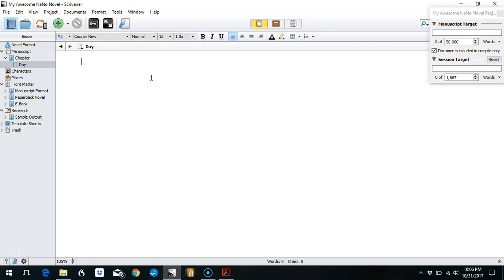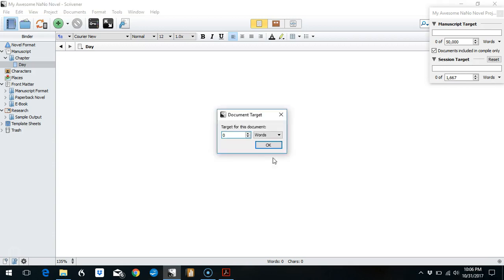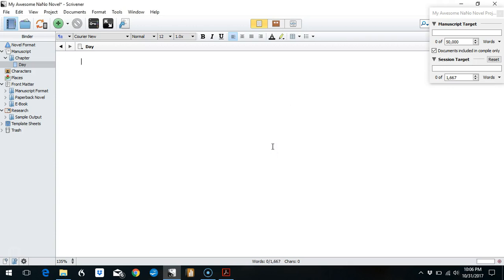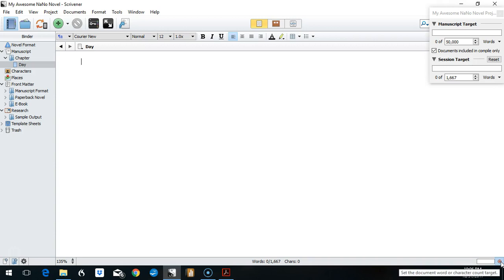So what you're going to do here is set a document target. To do this, you go down to your right-hand corner to the little swirly target circle and click on that. Then here you put in the 1,667 and hit OK. Immediately you can see in the footer it shows you that you've done zero of your target, and over to the right there's a progress bar. That swirly circle target turned red. It will turn green when you've met your target.